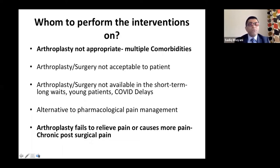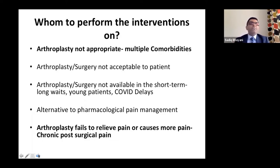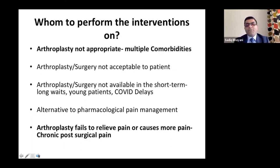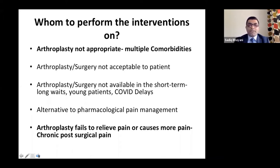Joint de-innervation procedures are especially useful because of COVID delays. In our national health system, joint replacement surgeries were put on hold, and there's a long waiting list. These patients are looking for options to manage pain while awaiting surgery. Also useful as alternatives to pharmacological management — some patients prefer an injection to medications — and for patients who've had a joint replacement but continue to have chronic post-surgical pain.